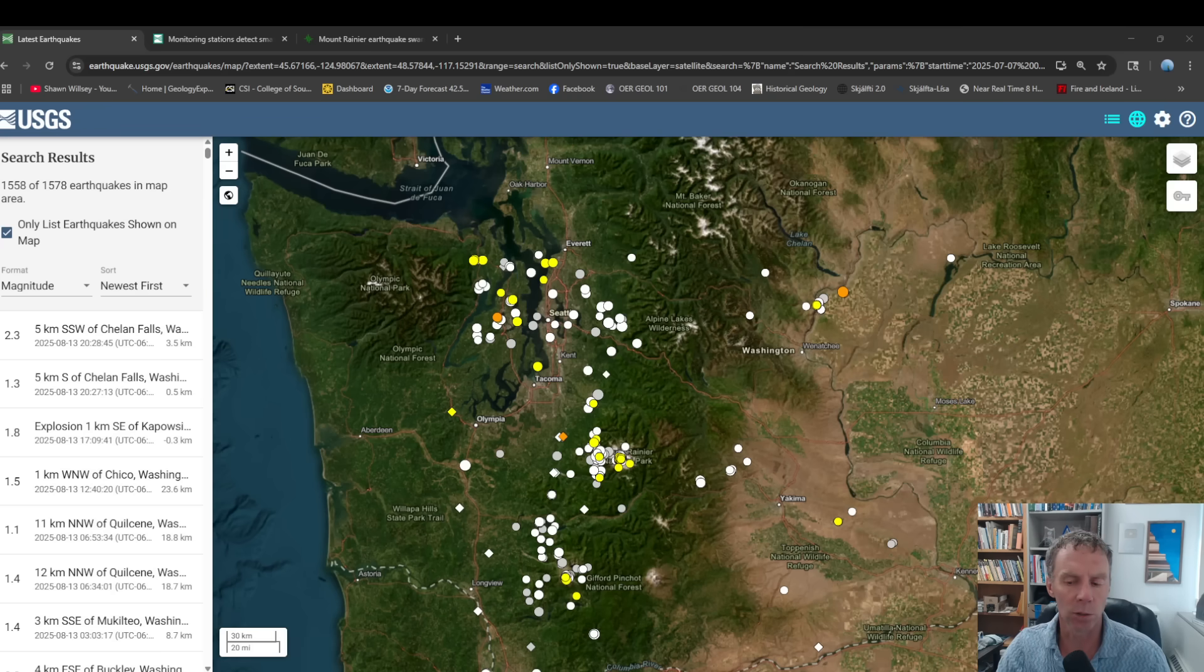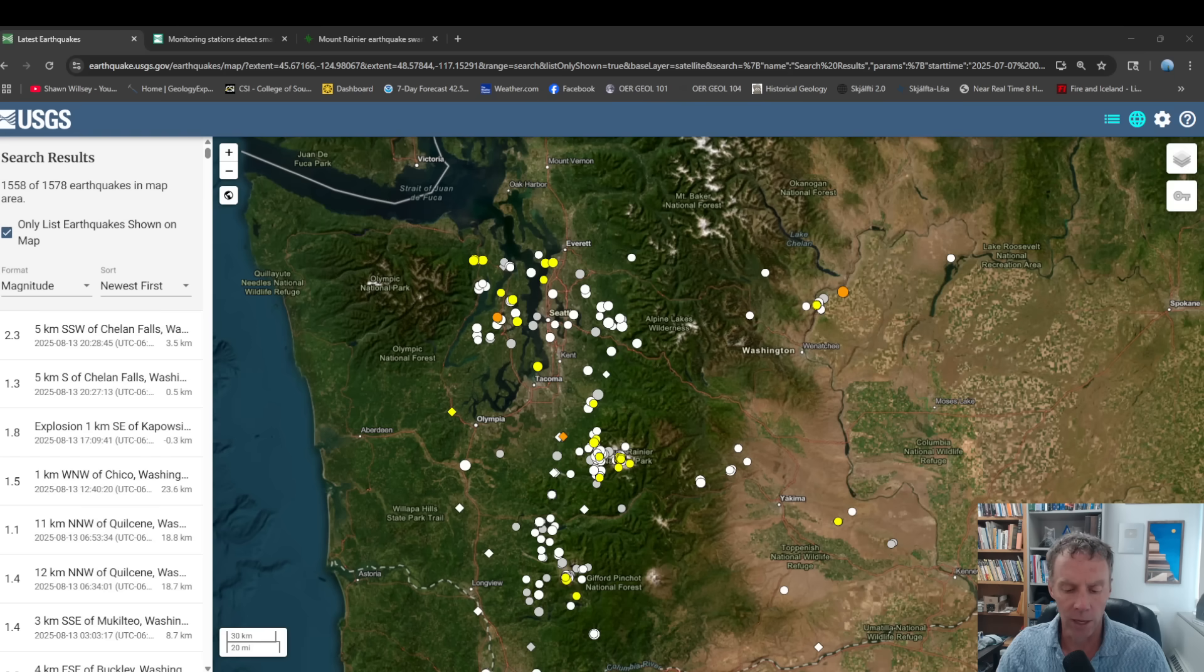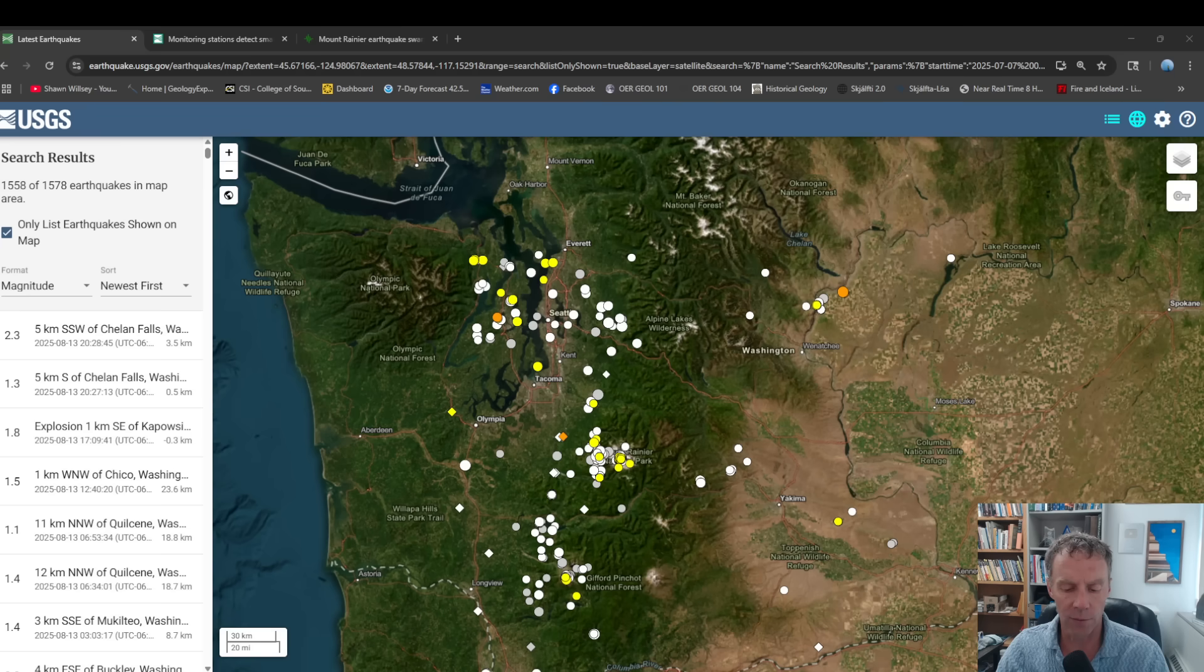Again, I'm geology professor Sean Wilsey. Today is August 14th, 2025. So it's been a month or so since I've done an update on this event.